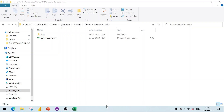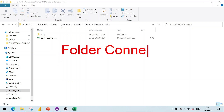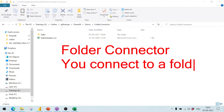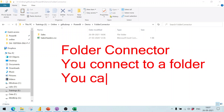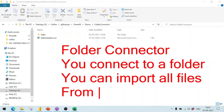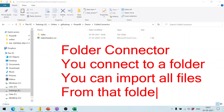Let's see how we can make use of the folder connector. With a folder connector, you connect to a folder and thereafter you can import all the files from that folder.